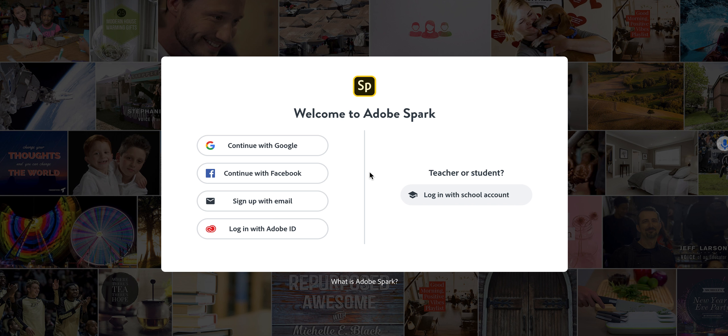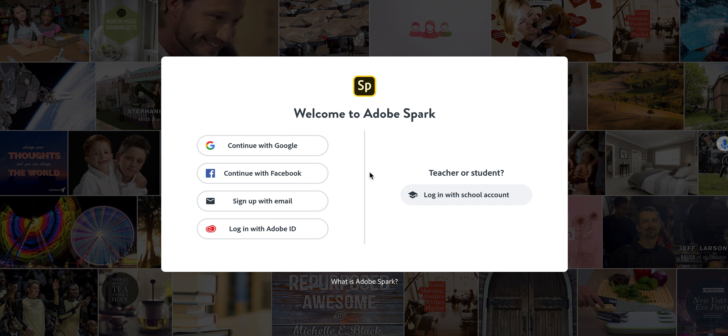Hey everybody! Thank you so much for watching. Today's lesson we're going to be working on Adobe Spark and you're going to be creating your very own branded logo.